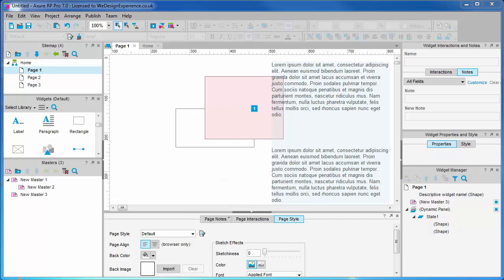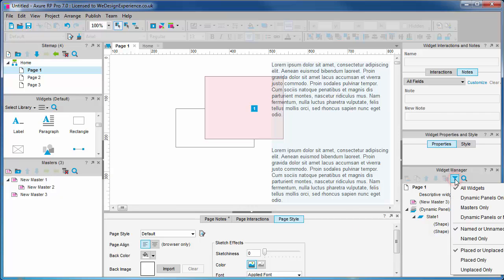As we saw earlier, the Widget Manager has a filter, which is new. So we can filter it to just show dynamic panels, as it did in version 6.5. More coming on this.